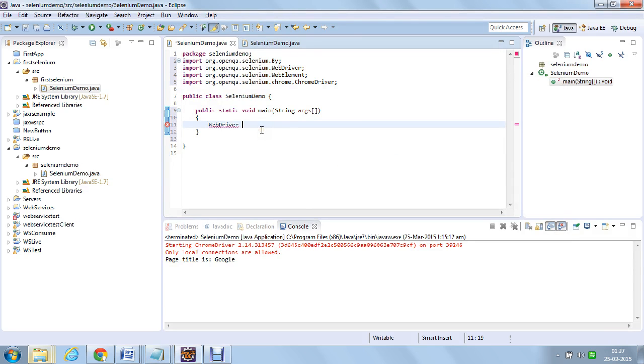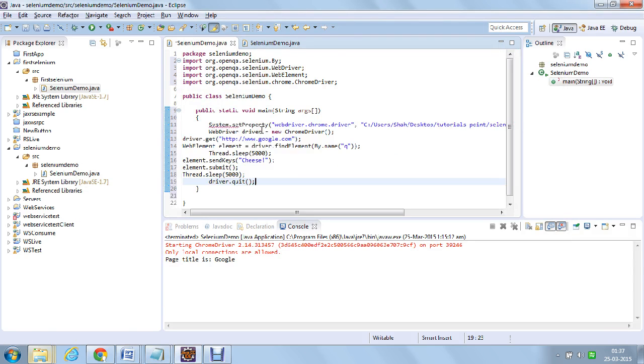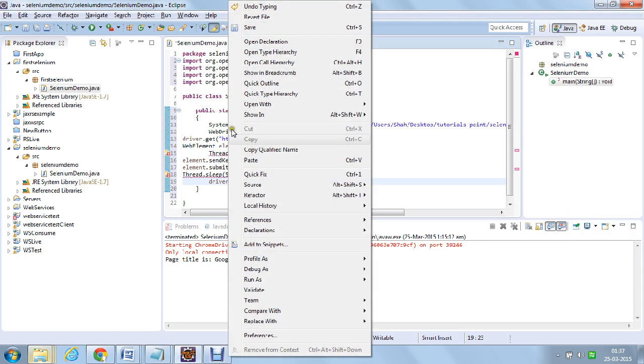Let me copy-paste the things to save time and I will explain them.